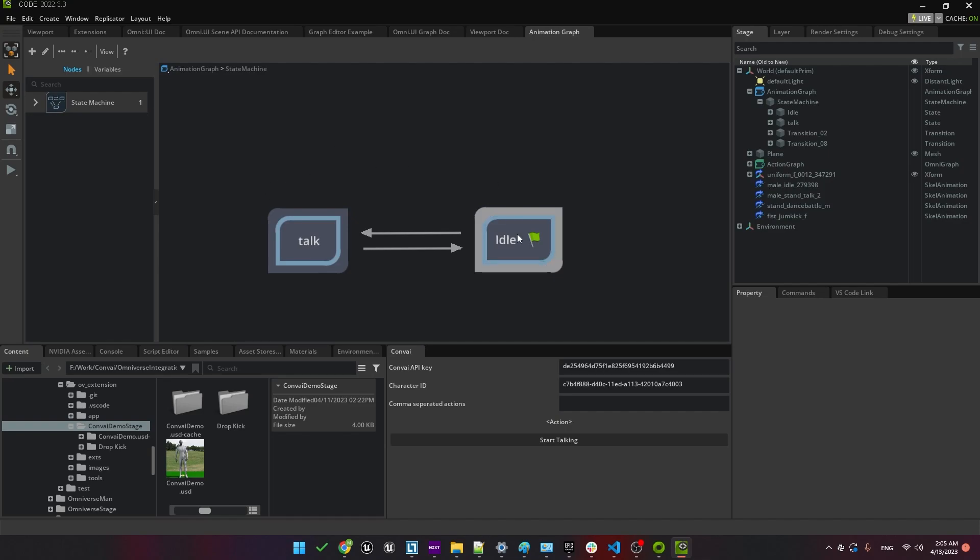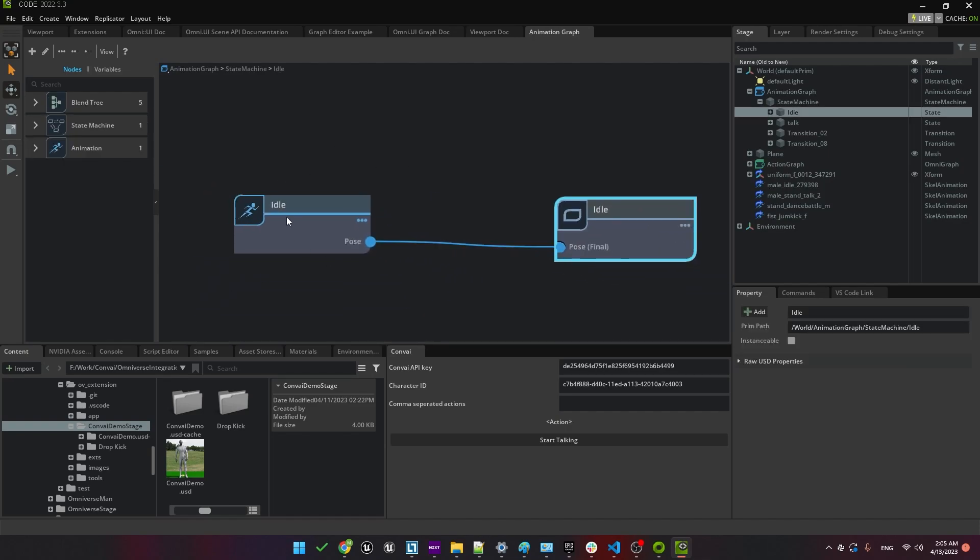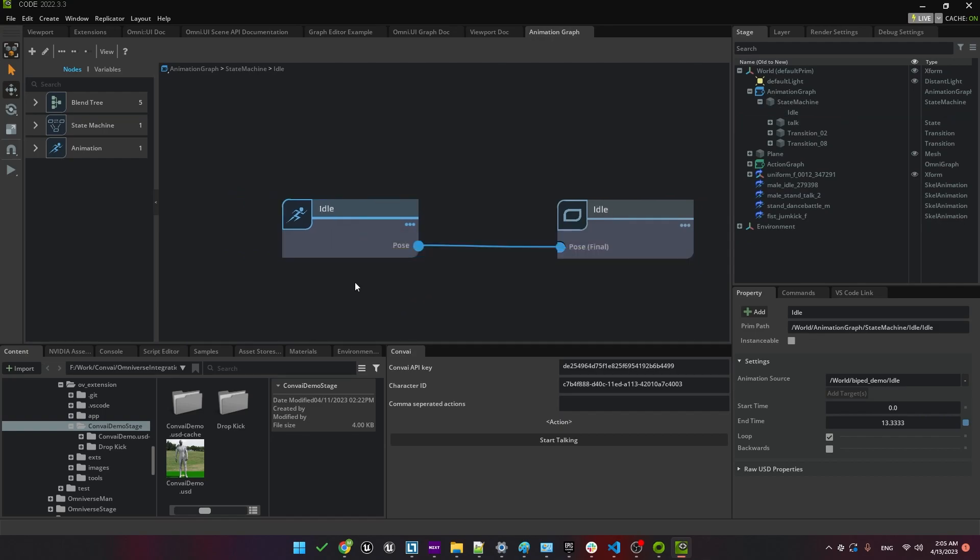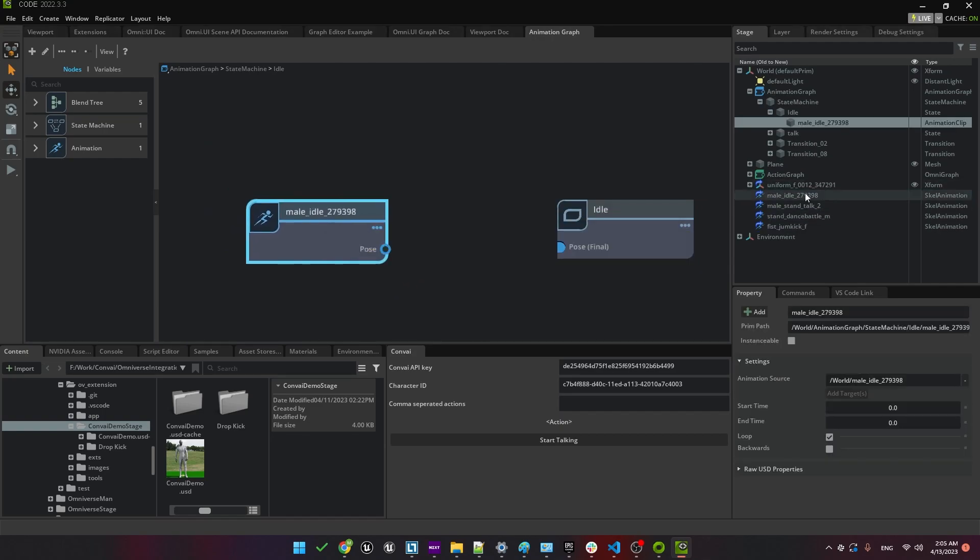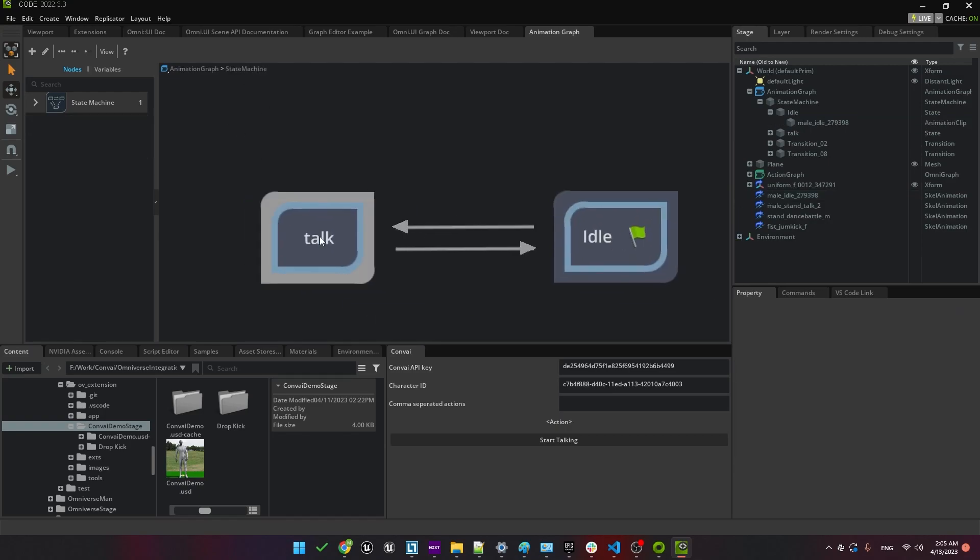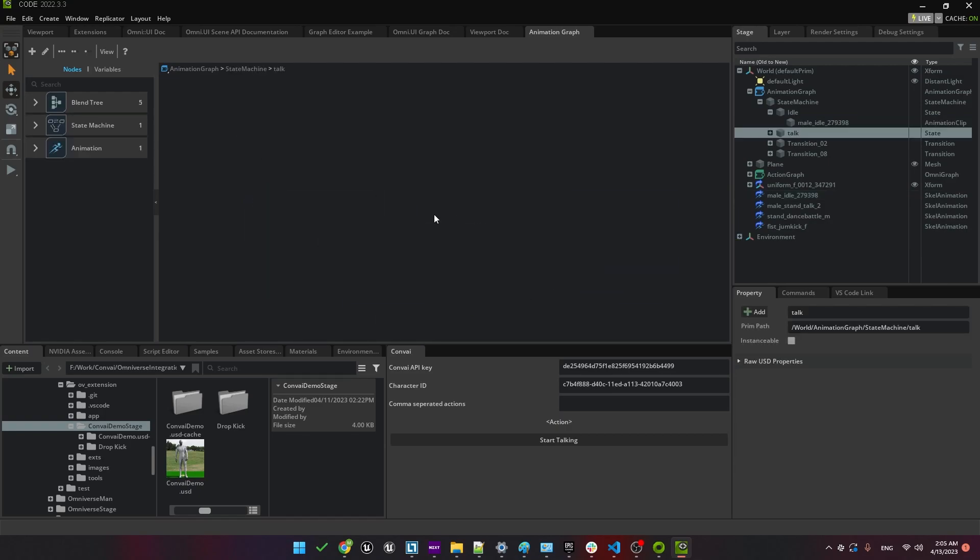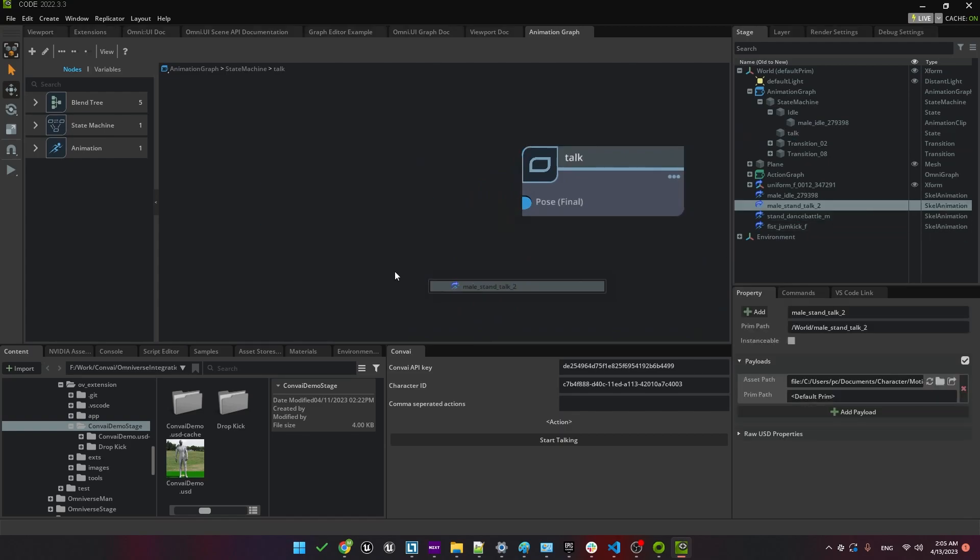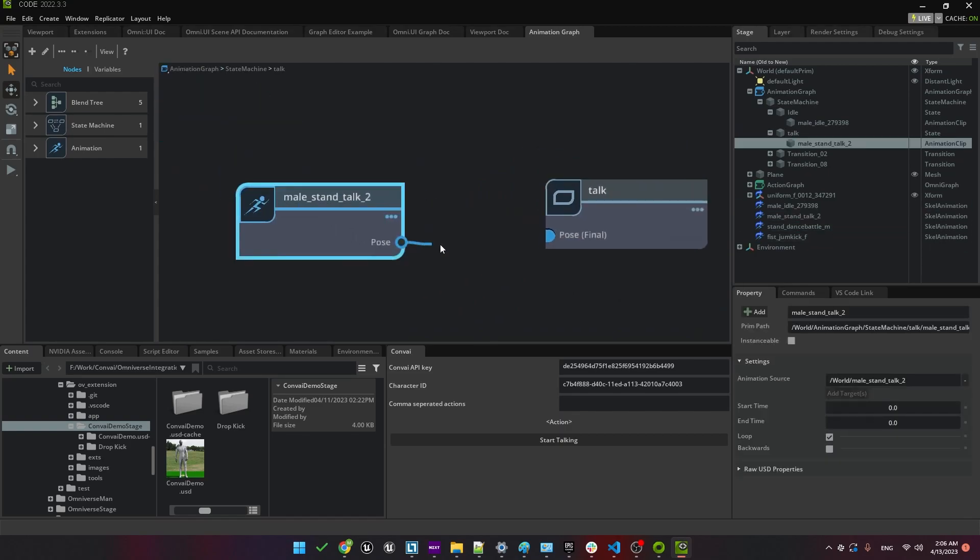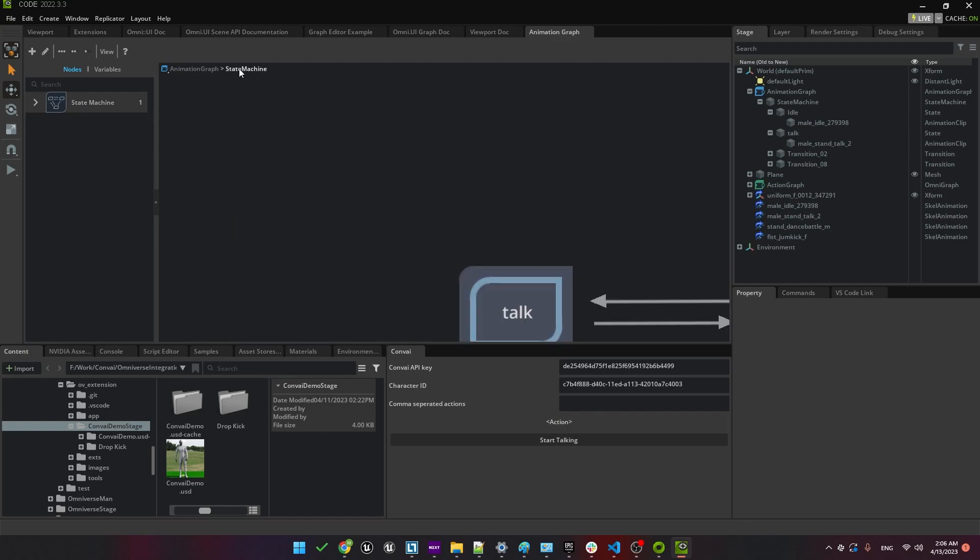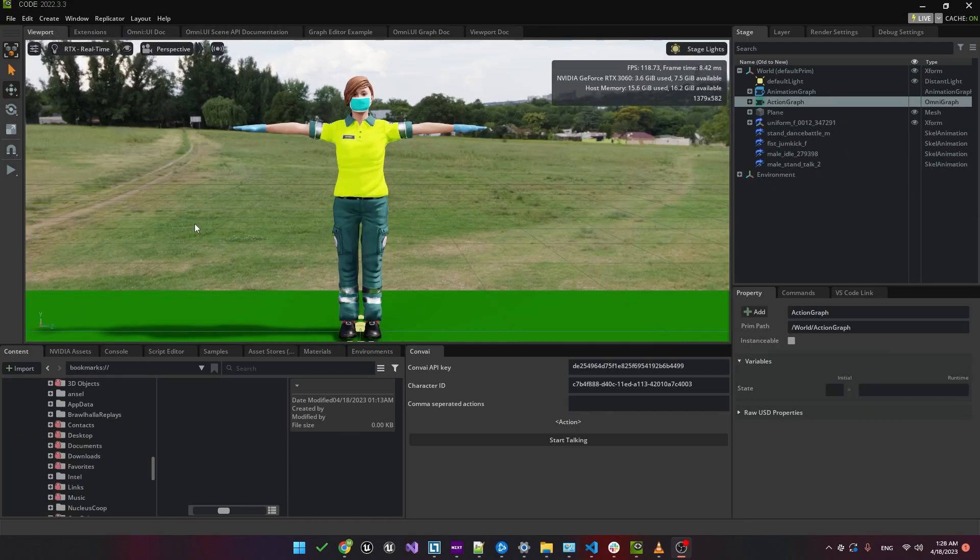Open up the Idle animation and let's delete the old version. Otherwise, there'll be compatibility issues. Then we can drag in the new Idle animation and connect it up. Now we'll do the same thing for the Talk state. Let's go into that state and, like before, remove the old animation and replace it with the new one that is compatible with our new character. Let's save this and give it a quick test.